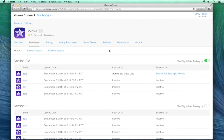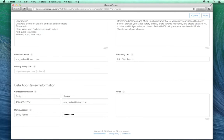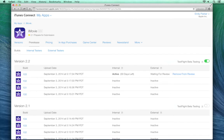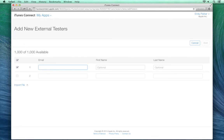When you're ready to invite external testers, your build needs to go through Beta App Review. Click Submit for Beta App Review, and ensure that you've entered all of the required metadata on the Test Information tab, and then your build will go into waiting for review. Now, you can add external testers from the External Testers tab. Click the plus sign to add a new tester, or any tester that you've previously added.